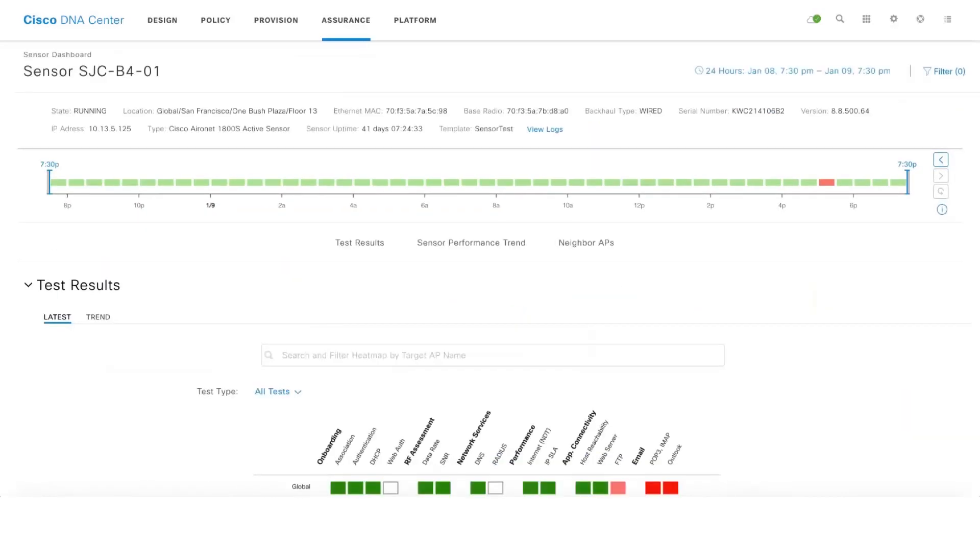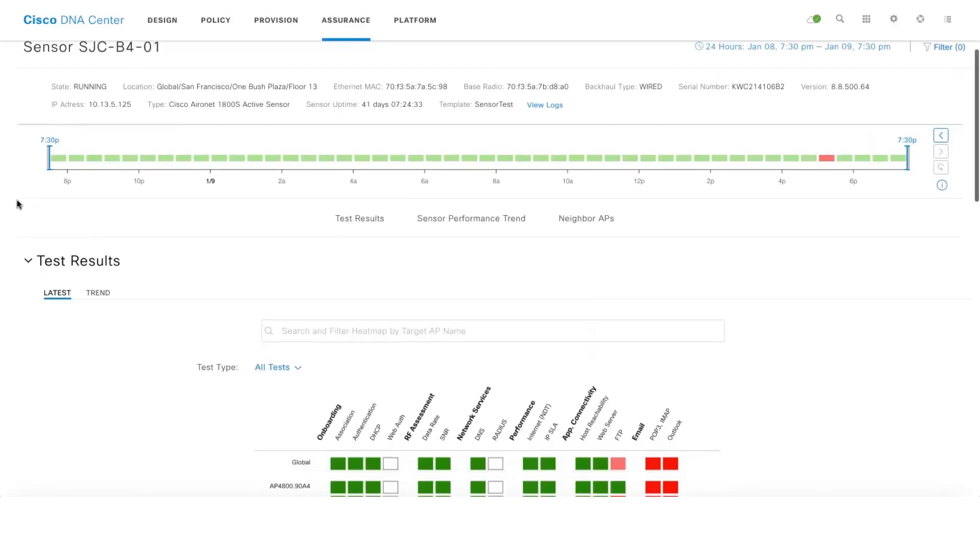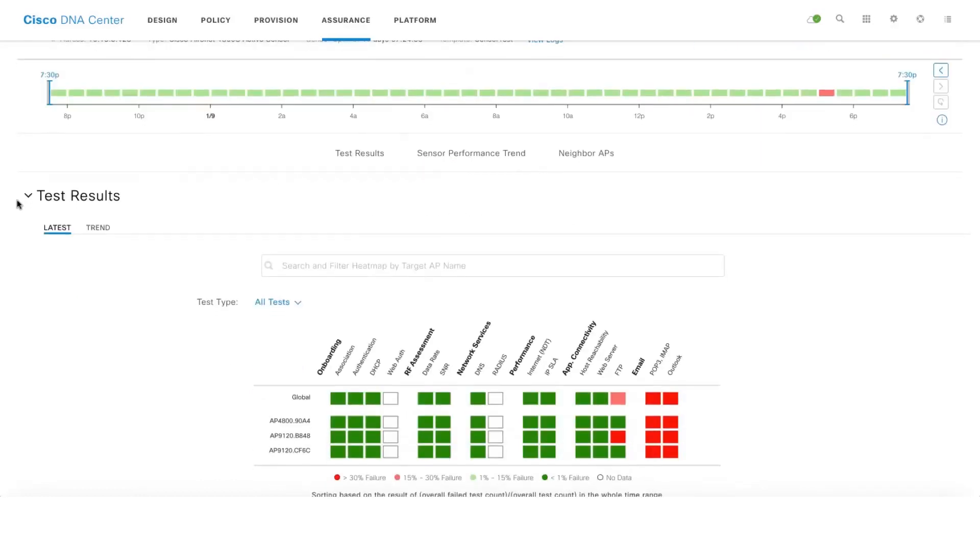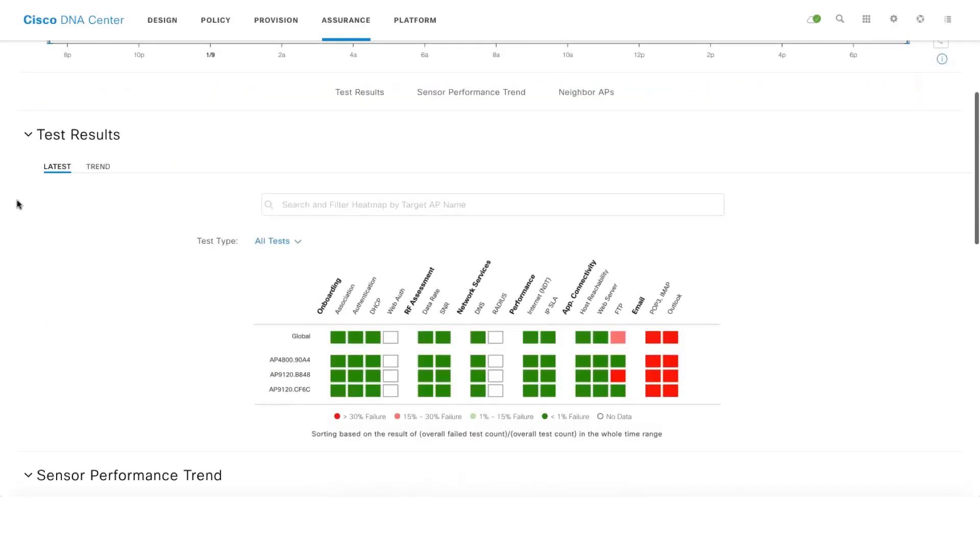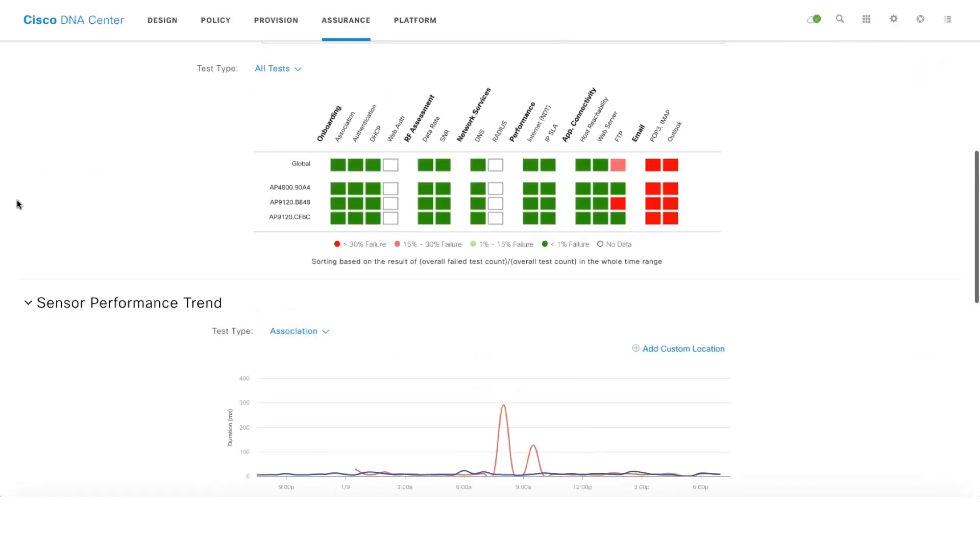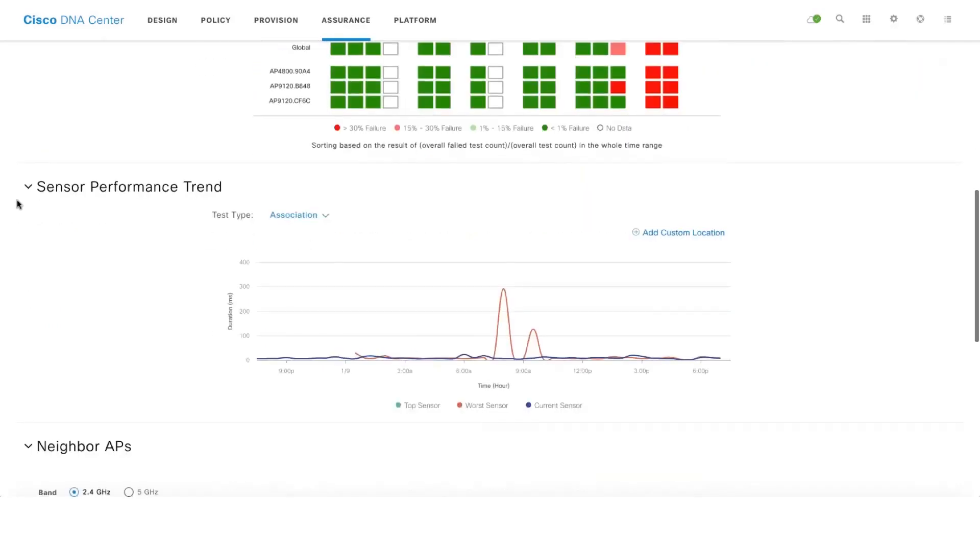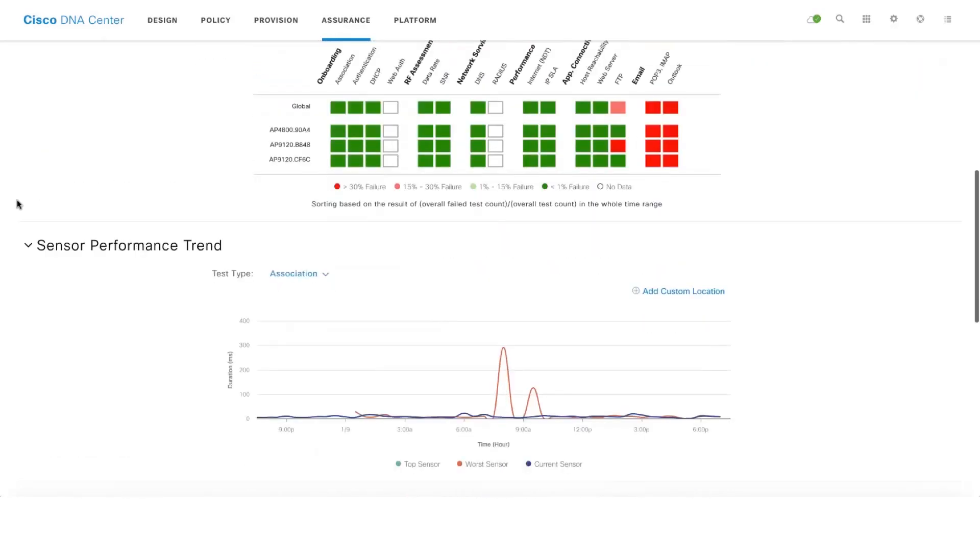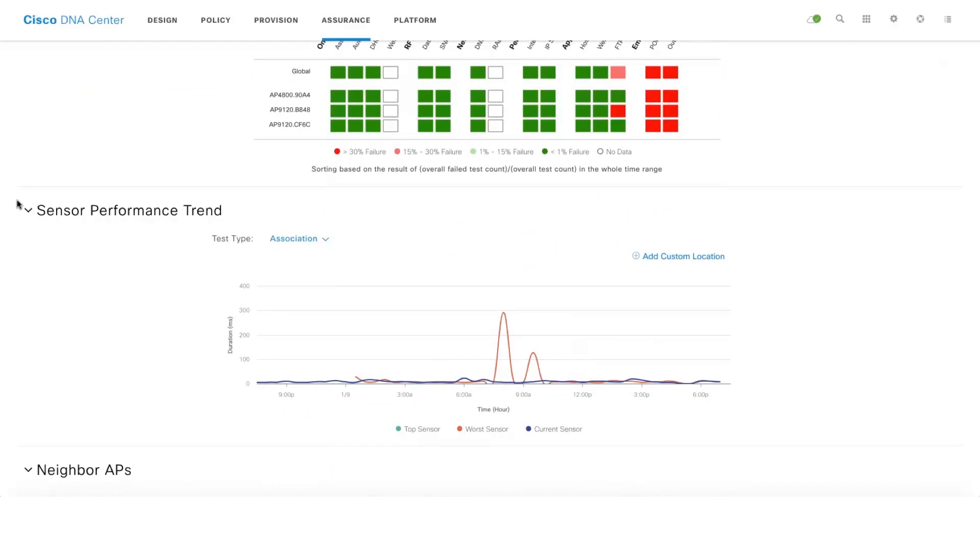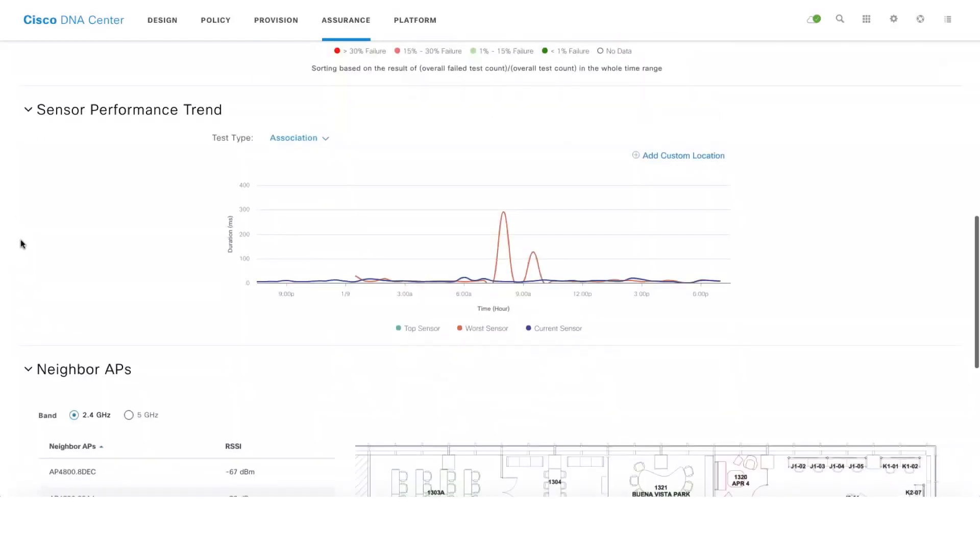Let's take a look at the sensor 360 page. This is a specific sensor 360 page for a particular sensor and then it gives you again holistic view of all the test results for a particular sensor. And you can look up the heat map, and there is also a sensor performance trend where you can compare this specific sensor to the top performing sensor and the worst performing sensor.